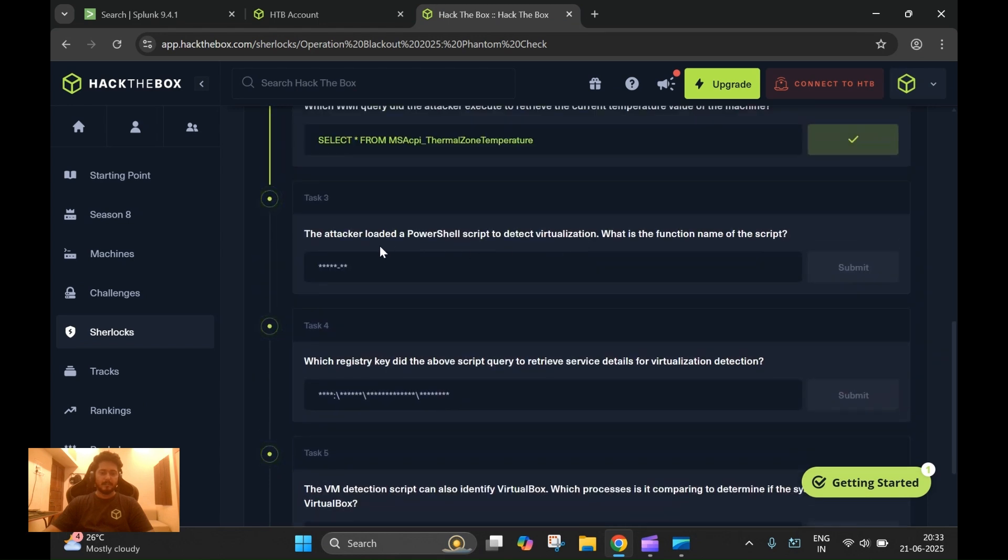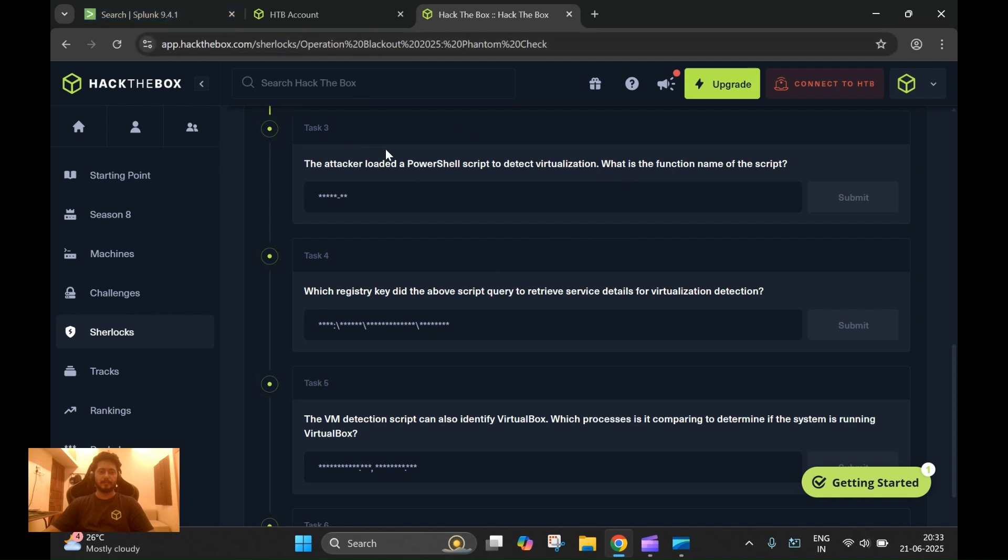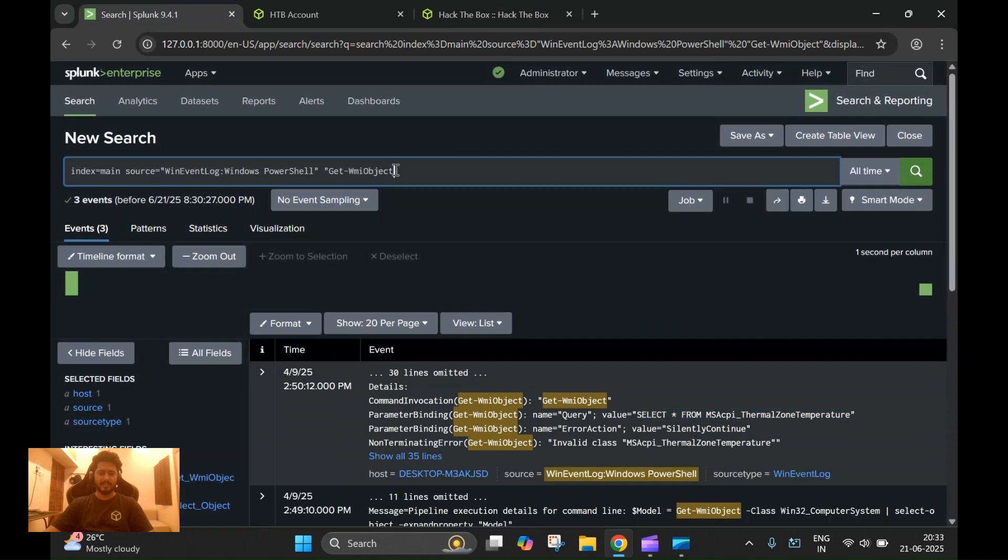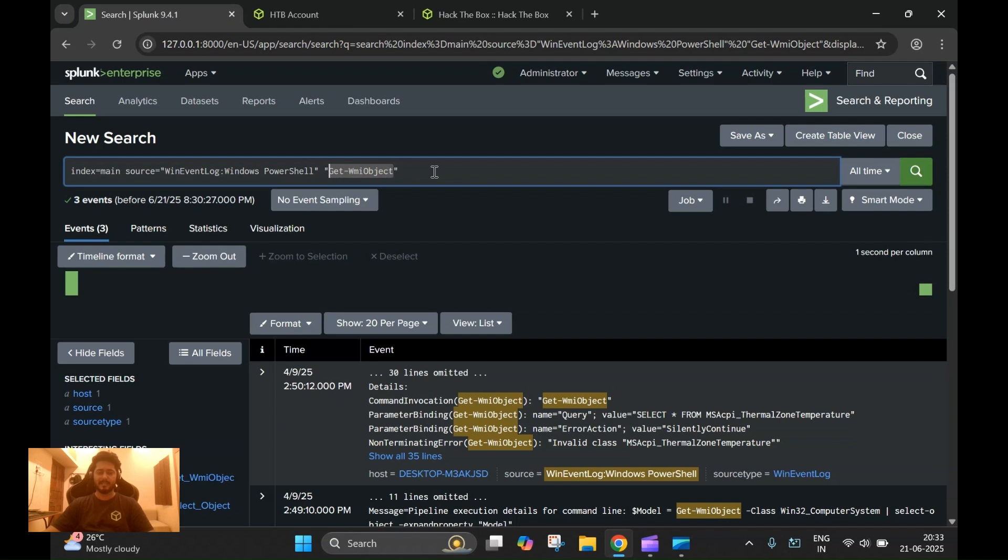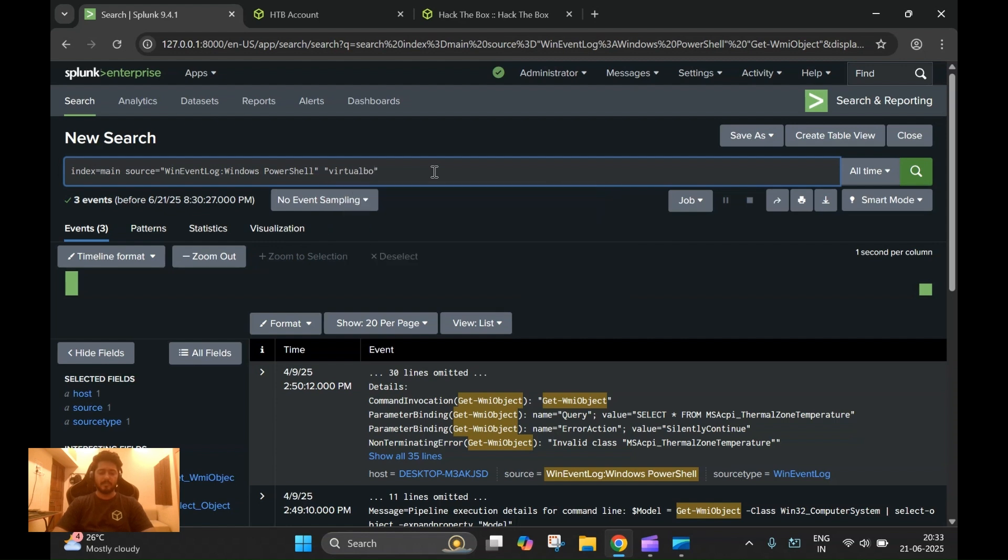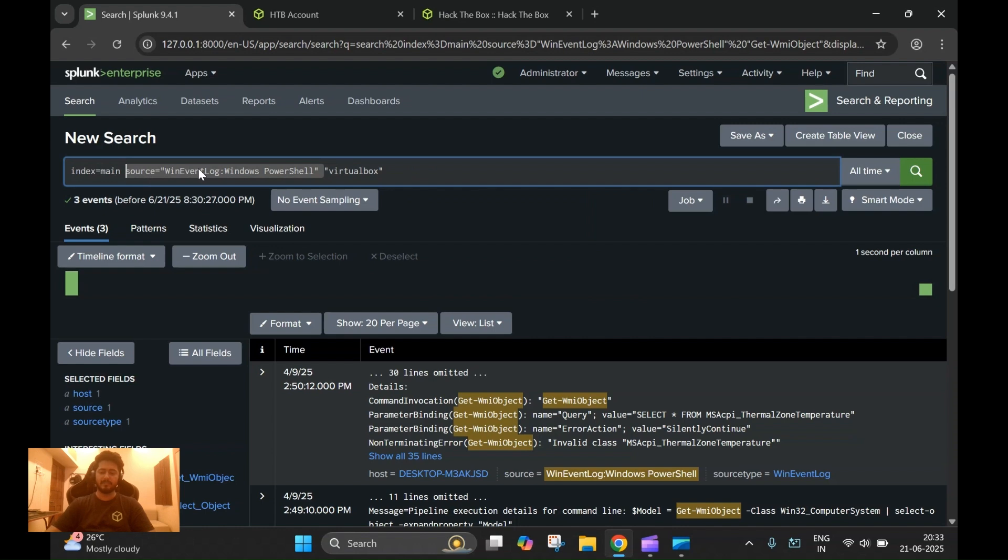Task three: the attacker loaded a PowerShell script to detect virtual machines. What is the function name? The question clearly states that the attacker has used some script for detecting virtualization. In the query we can say that the script the attacker executed definitely has some keywords related to some of the well-known virtual machines.